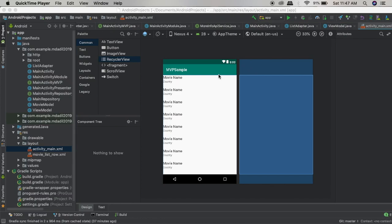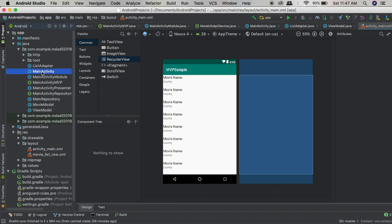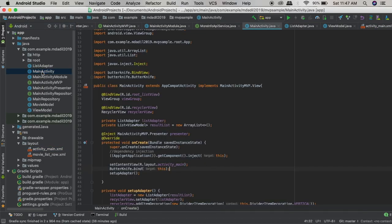Hello guys, so in this video we are going to look at how we can build an Android application using the Model-View-Presenter architecture. This is a simple app where we will be calling an API for the movie name and another API for the country. So let's just start from the main activity, our first view.